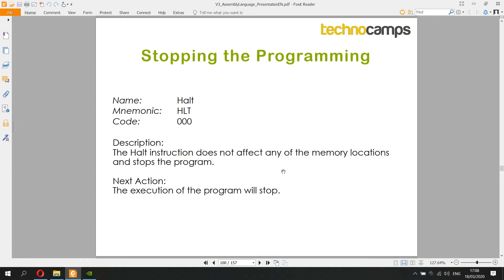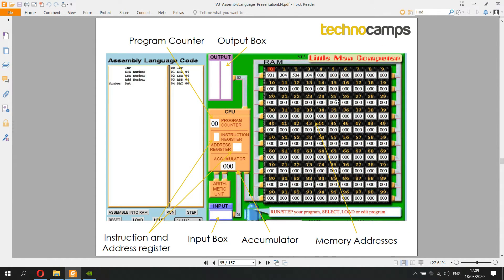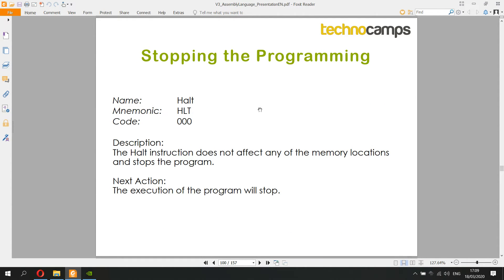The last instruction we need is halt — mnemonic HLT — with the memory value 000. You may notice that the default value in each memory location is already 000 in this simulation, so it would stop the program anyway. However, you should always explicitly put HLT at the end of your code. If you put HLT and then try to output afterwards, the program will just stop and won't reach that output instruction.